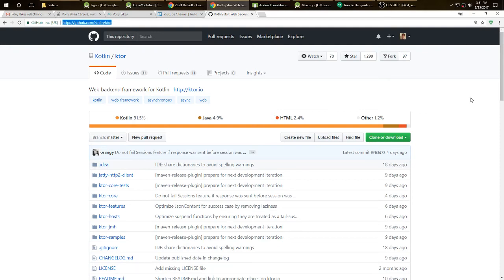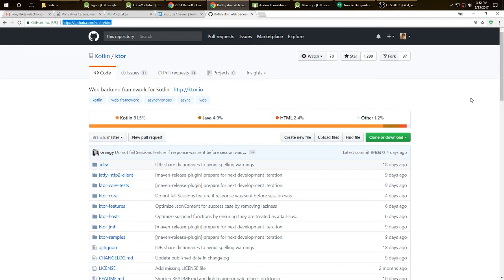For the Android developers watching, Ktor is a web back-end framework. It uses primarily Kotlin. You use Kotlin to create the back-end framework, and it's very similar to that of Node.js.